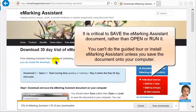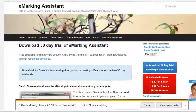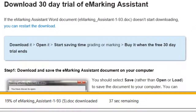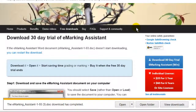That's because the eMarketing Assistant document must be saved on your computer before you can enable macros or do the guided tour. Each browser will do this slightly differently, but most of them will either ask you where to put the downloaded file, or it will put it into a folder called Downloads.